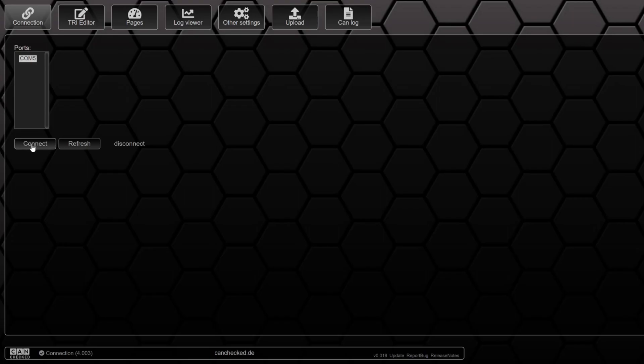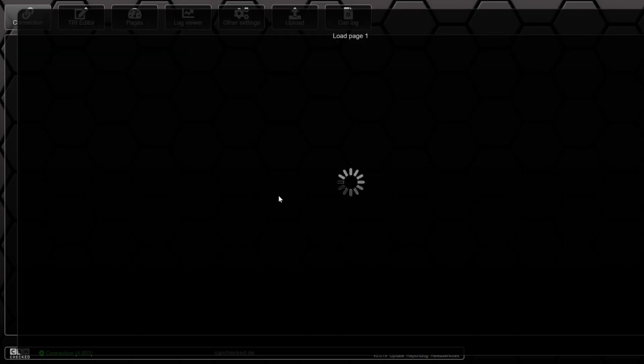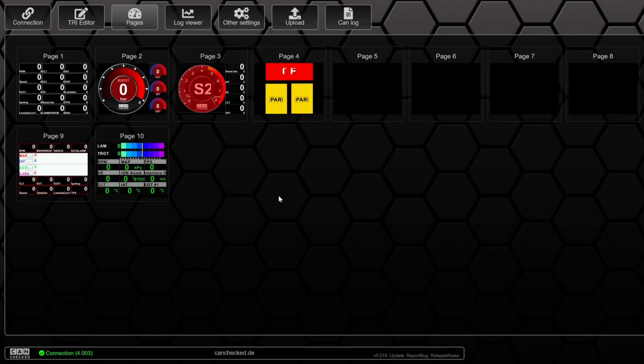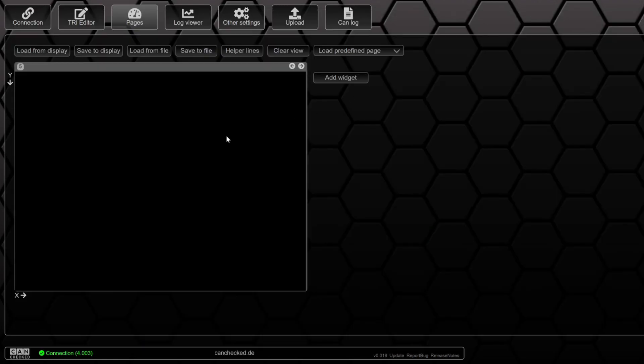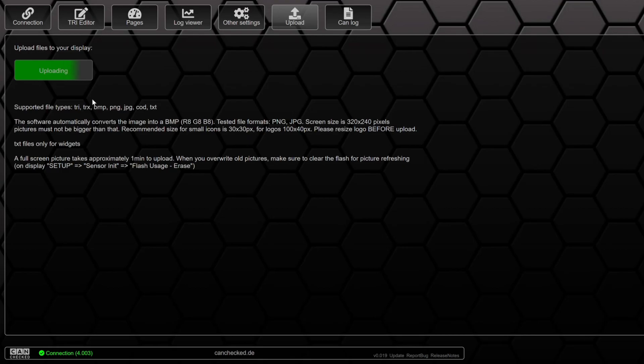First step is connect the display to your computer. We want to show it on page 5, so first we are going to upload our logo. So the upload is done.